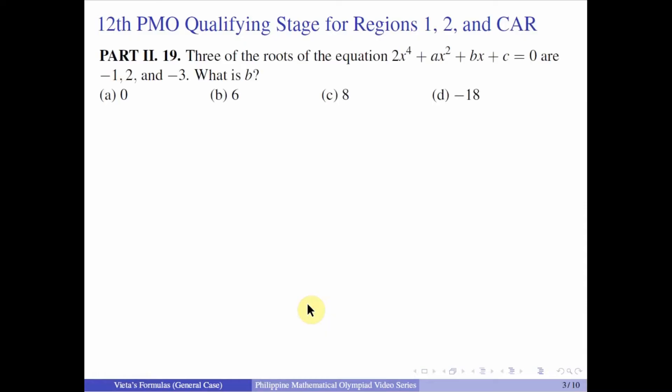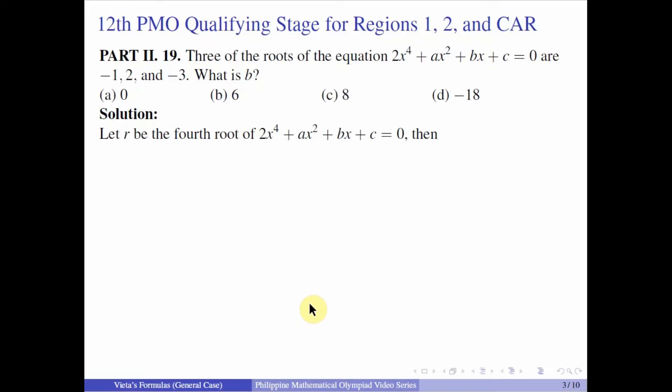So now let us proceed. We have the 12th PMO qualifying stage for regions 1, 2, and CIR, Part 2, number 19. Three of the roots of the equation 2x to the 4th plus ax squared plus bx plus c equals 0 are negative 1, 2, and negative 3. What is b? Let r be the 4th root of this polynomial equation.